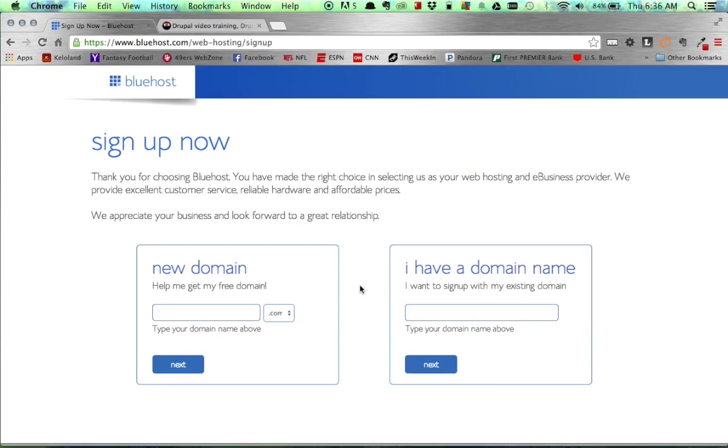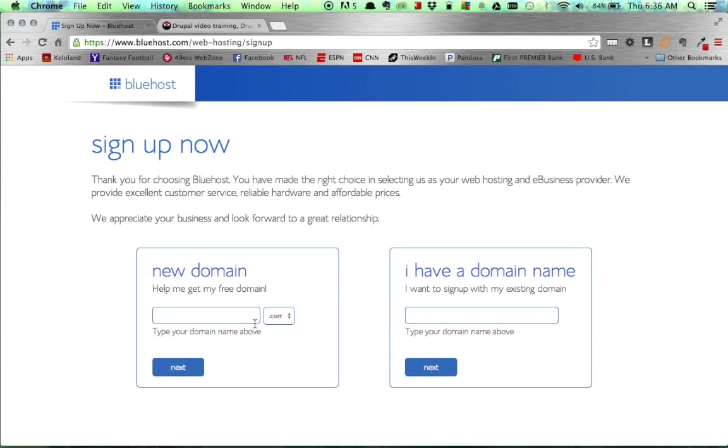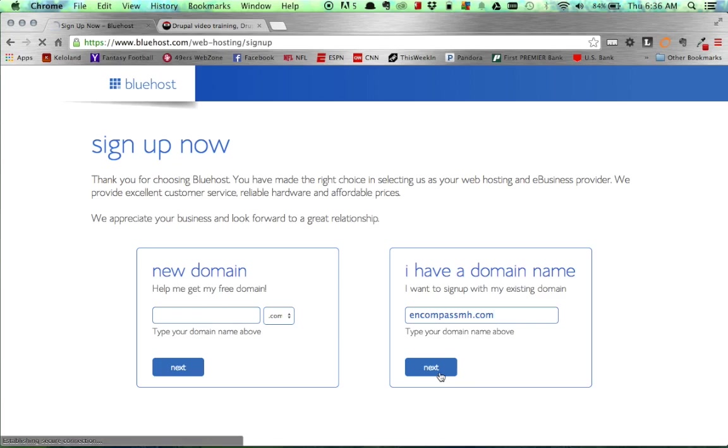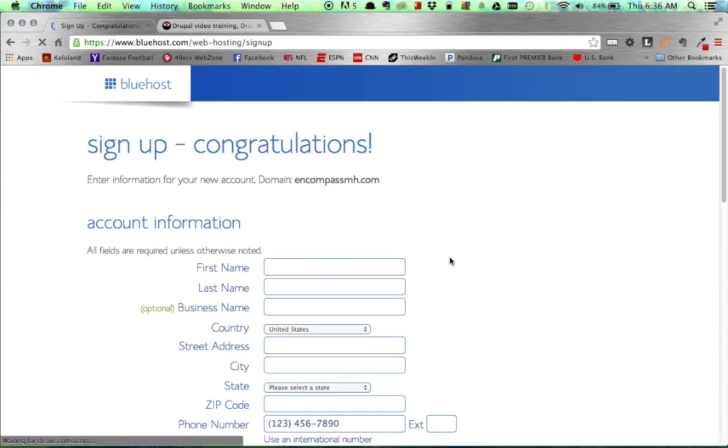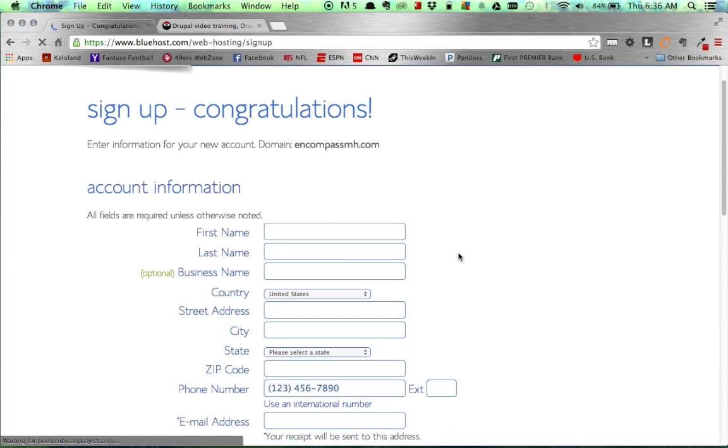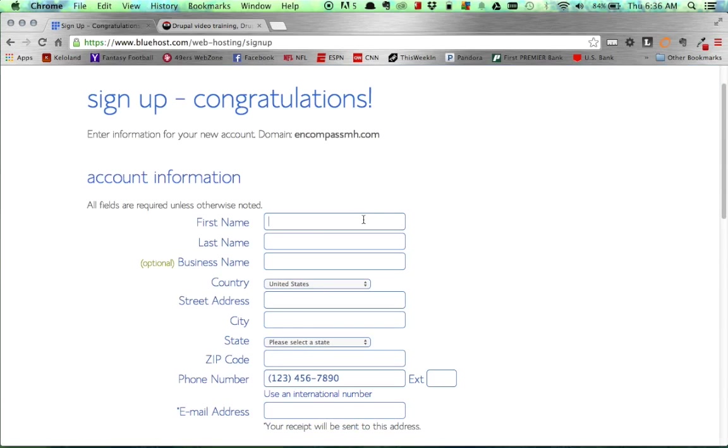Then you'll have an option to select a new domain or you can use an existing one. For this video, I have an existing domain name. So I will just type the name in the text field and select next. And then we go ahead and create an account.